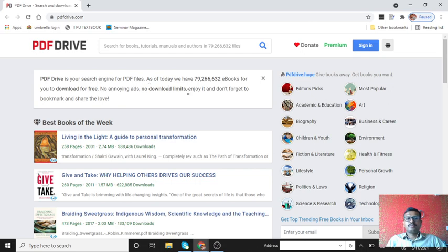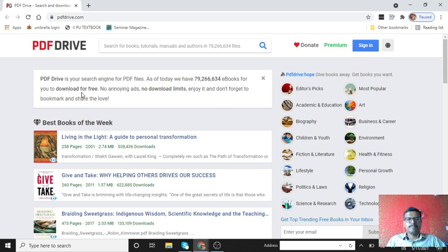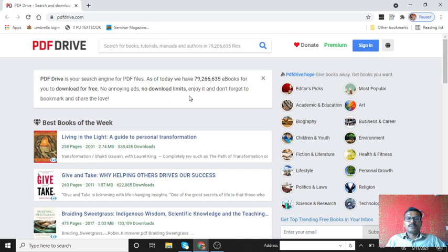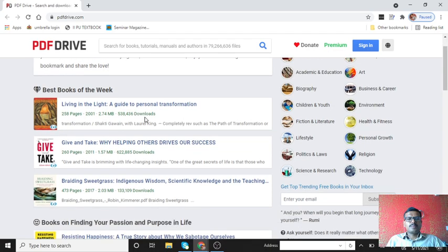As of today, we have nearly 8 crore e-books available for free. No online ads, no download limits. It means once per second download a number of books at a time. Enjoy it and don't forget to bookmark and share the love.